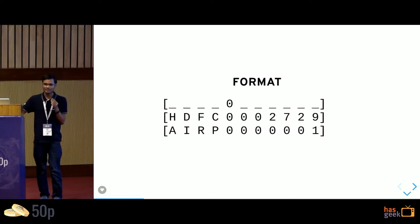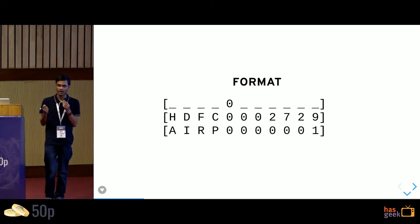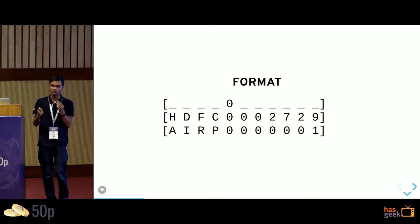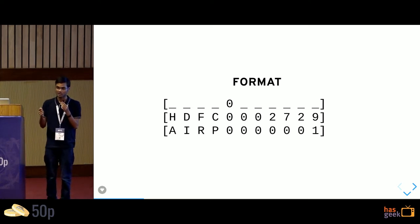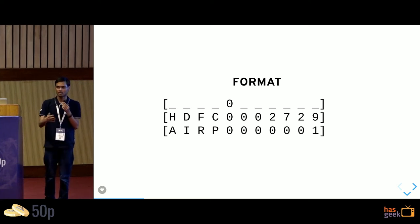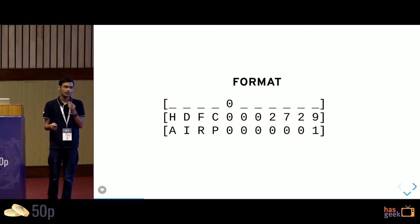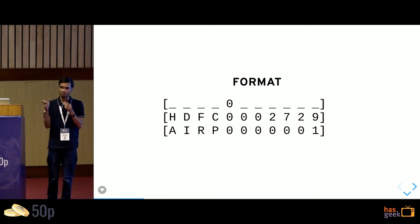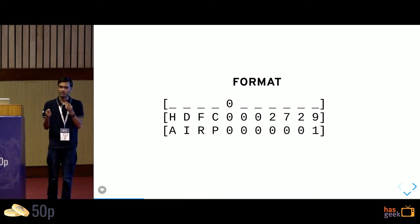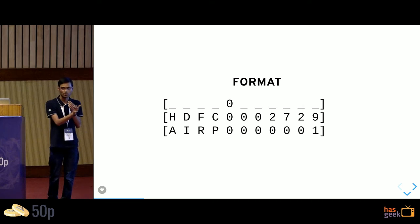So it's Indian financial systems code. They are used to identify each and every individual bank branch within India. So if you're a bank, you get to allocate different codes to each of your branches. An account number, when you want to uniquely identify any specific account, you say my account number is 1234 tied to this particular branch.